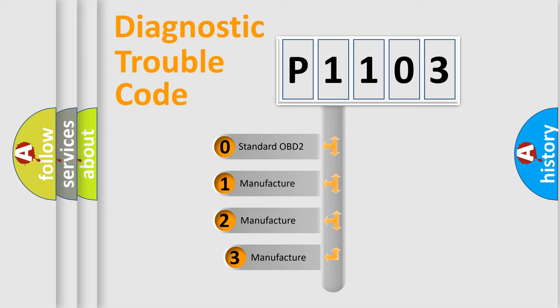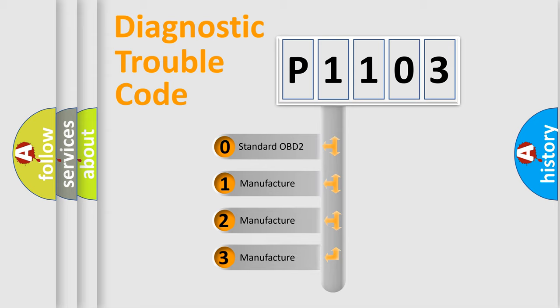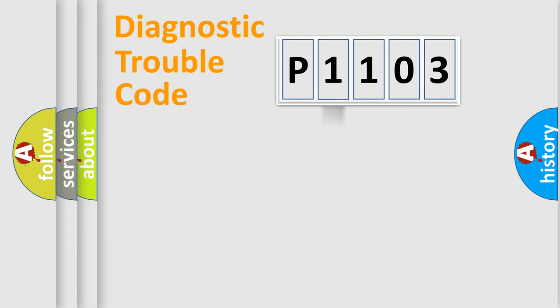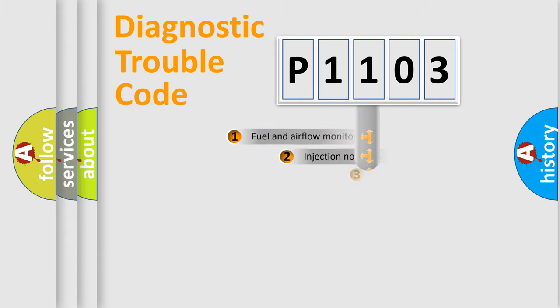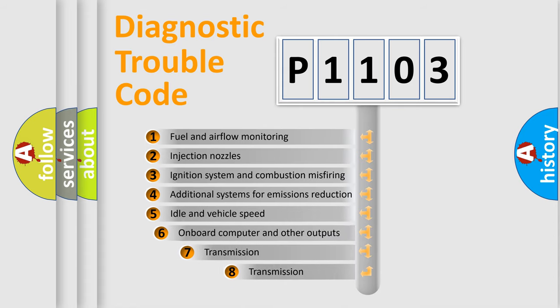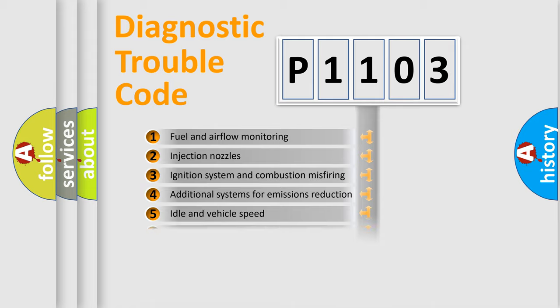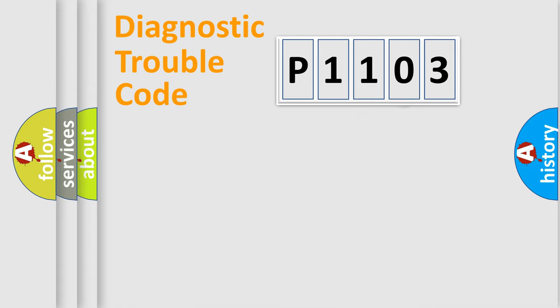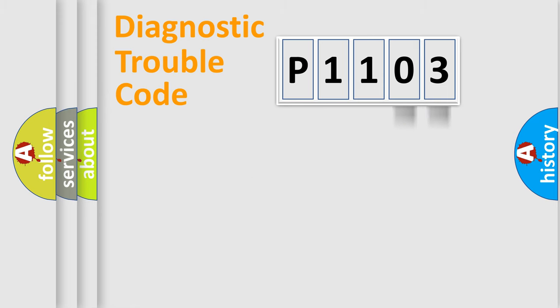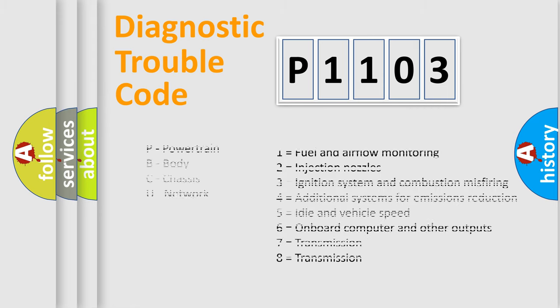If the second character is expressed as zero, it is a standardized error. In the case of numbers 1, 2, 3, it is a more specific expression of the car-specific error. The third character specifies a subset of errors. The distribution shown is valid only for the standardized DTC code. Only the last two characters define the specific fault of the group. Let's not forget that such a division is valid only if the second character code is expressed by the number zero.